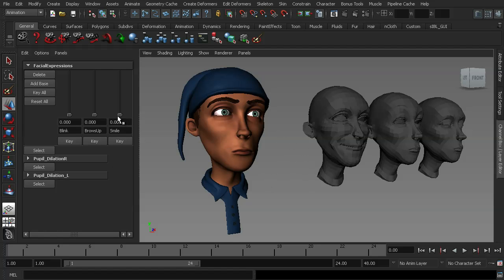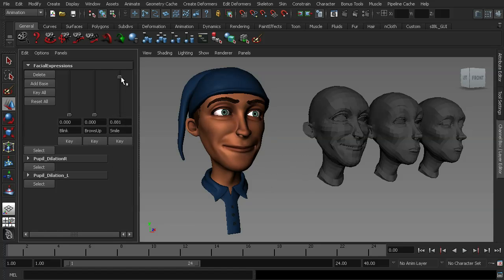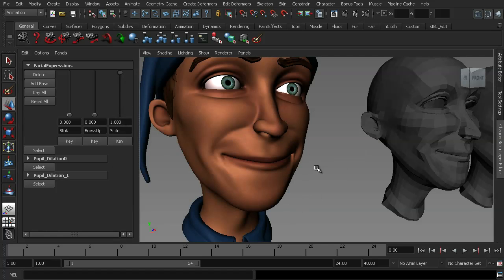So for example, if I was to go ahead and turn on my character's smile shape, and then a director came along and said, 'Actually, I don't like the way that his nose bends down when he smiles,' if we had no target shape, we'd actually have to go back and redo that blend shape from scratch, or find another solution.